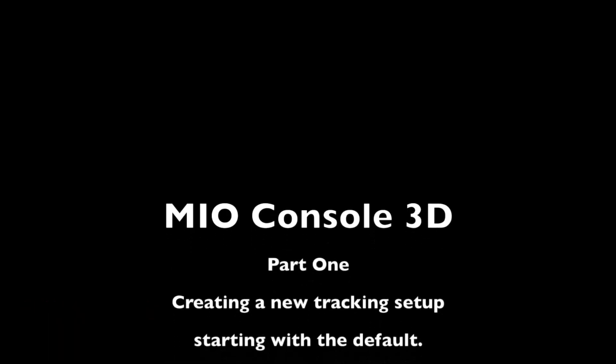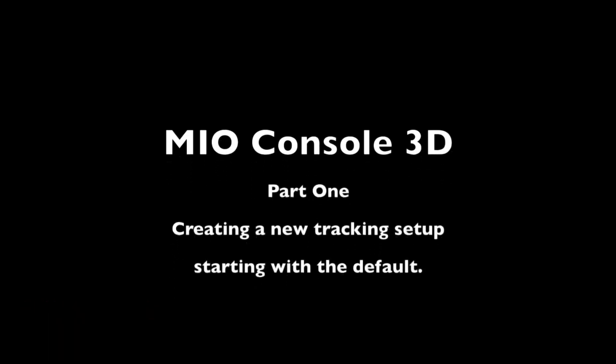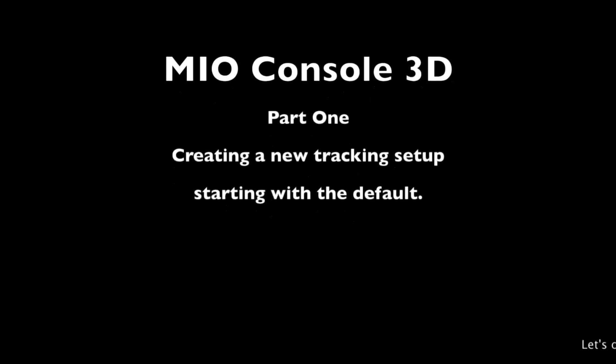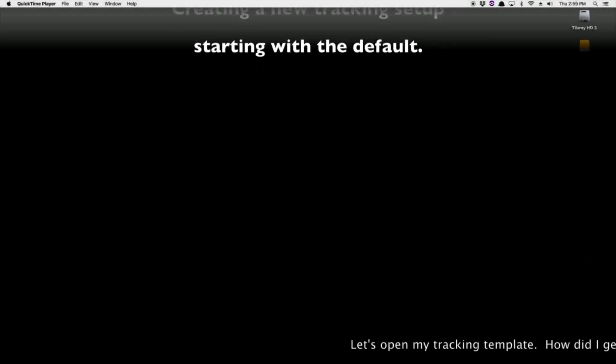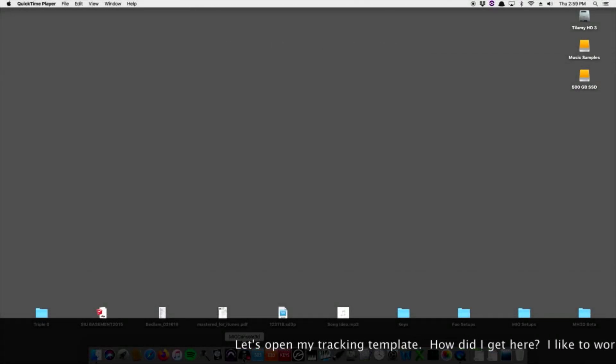Hi, I'm here to show you one of the many ways you can set up MIO Console 3D. In this case, we're setting it up to record a band live in the studio. I typically record to Pro Tools, but this should work for any DAW.